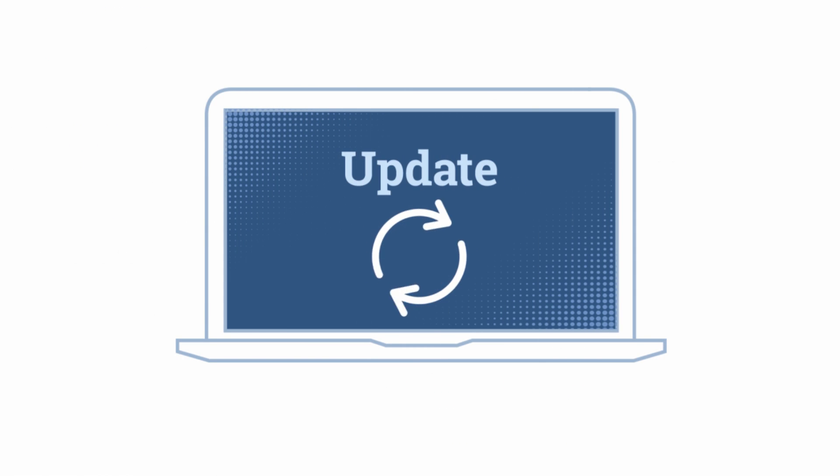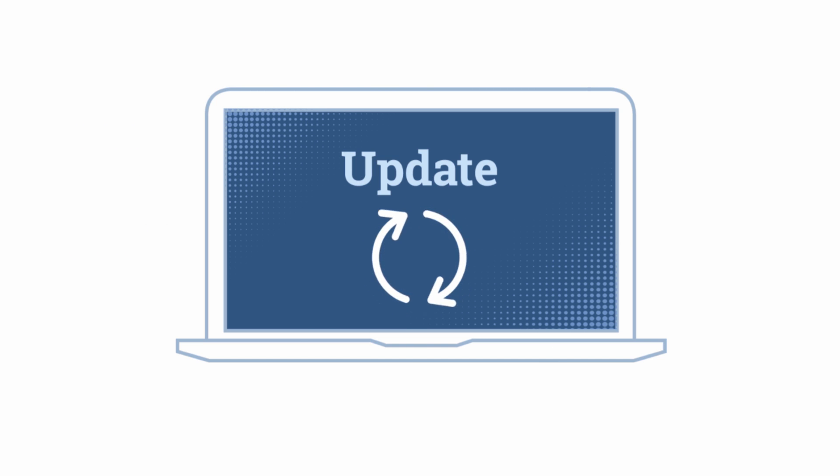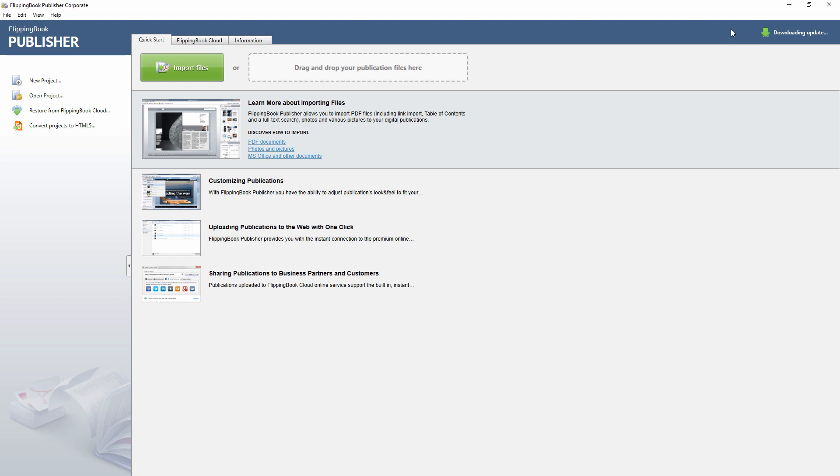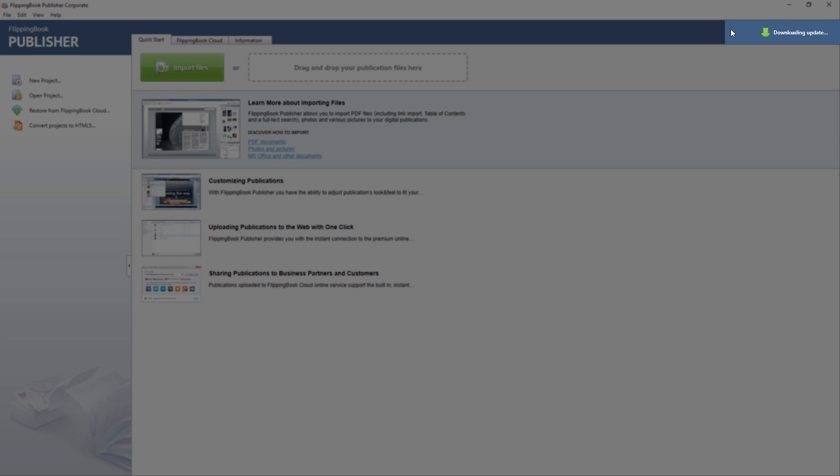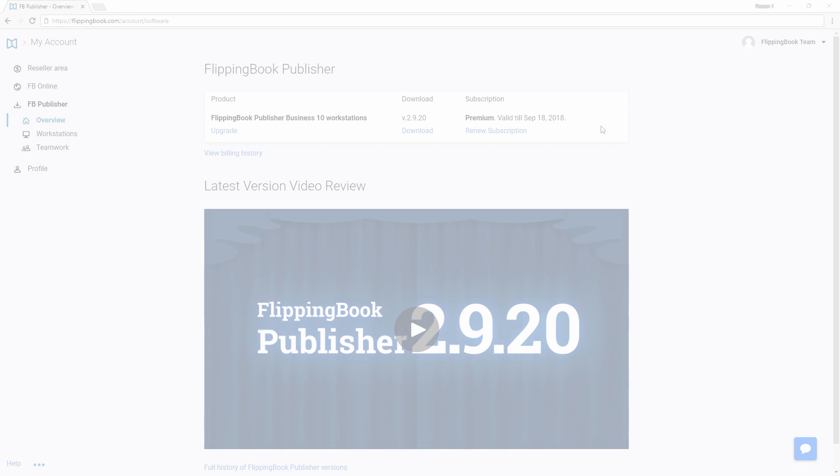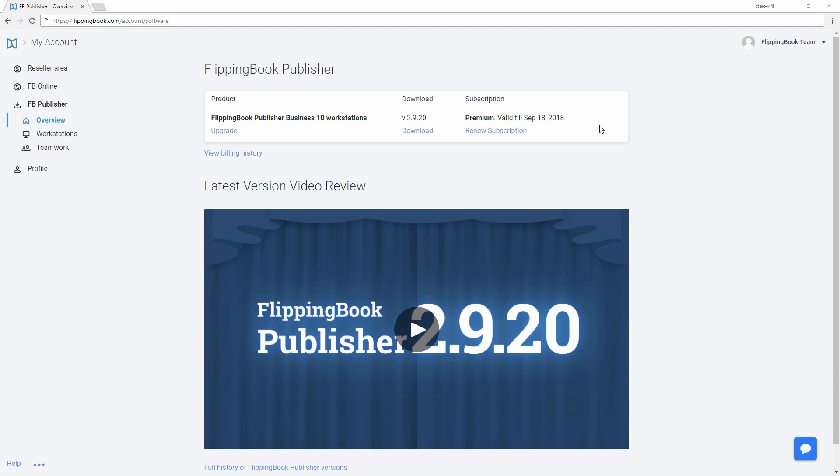We are sure that you will love using 2.9.20. There are two ways to get the latest version. First, start your Flipping Book publisher and it will update automatically. Or second, log in to your account at FlippingBook.com to download version 2.9.20.